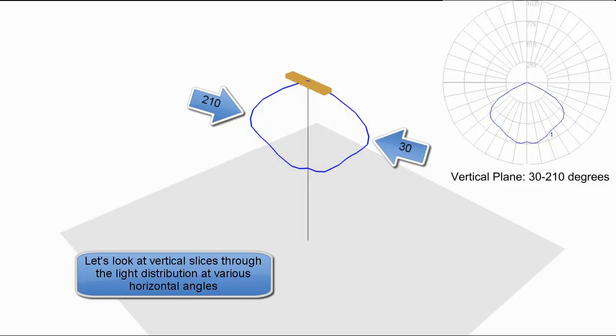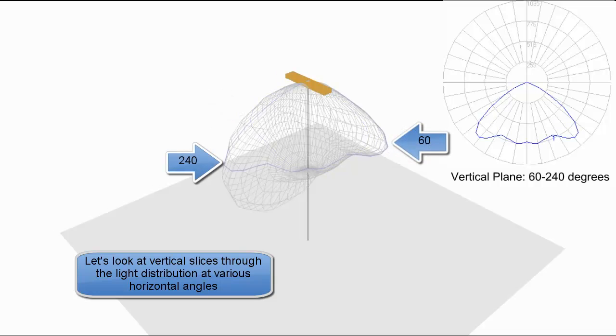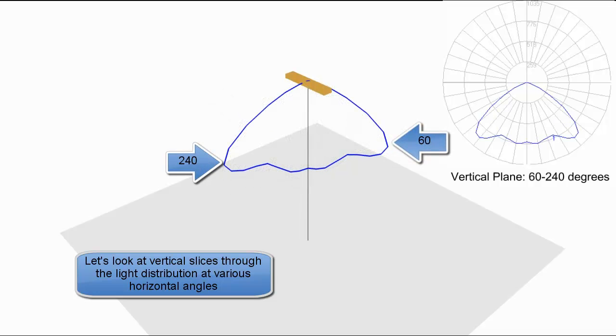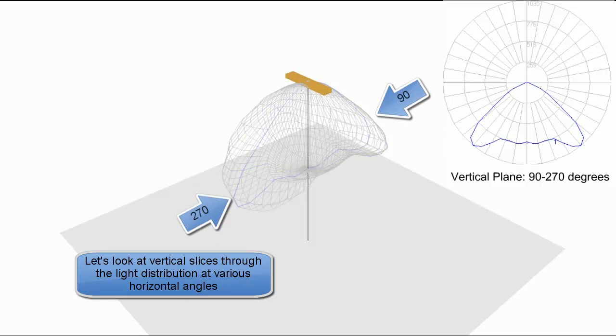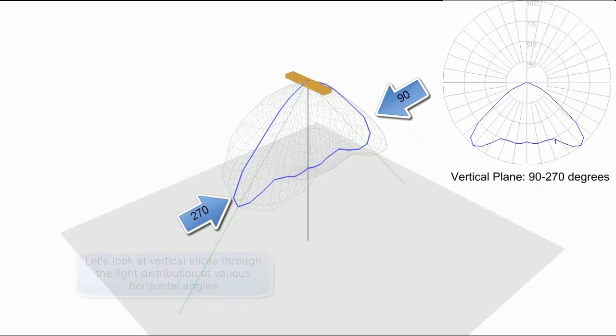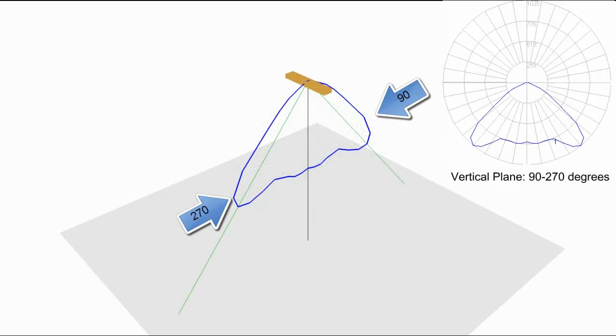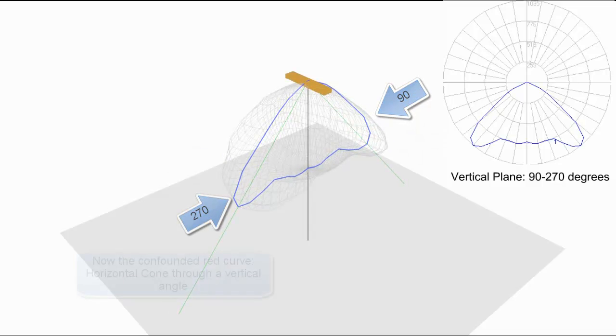30 and 210. 30 on the right. Notice we're moving counter-clockwise. 60 and 240. 60 on the right, 240 on the backside. And 90 and 270. Fairly intuitive.